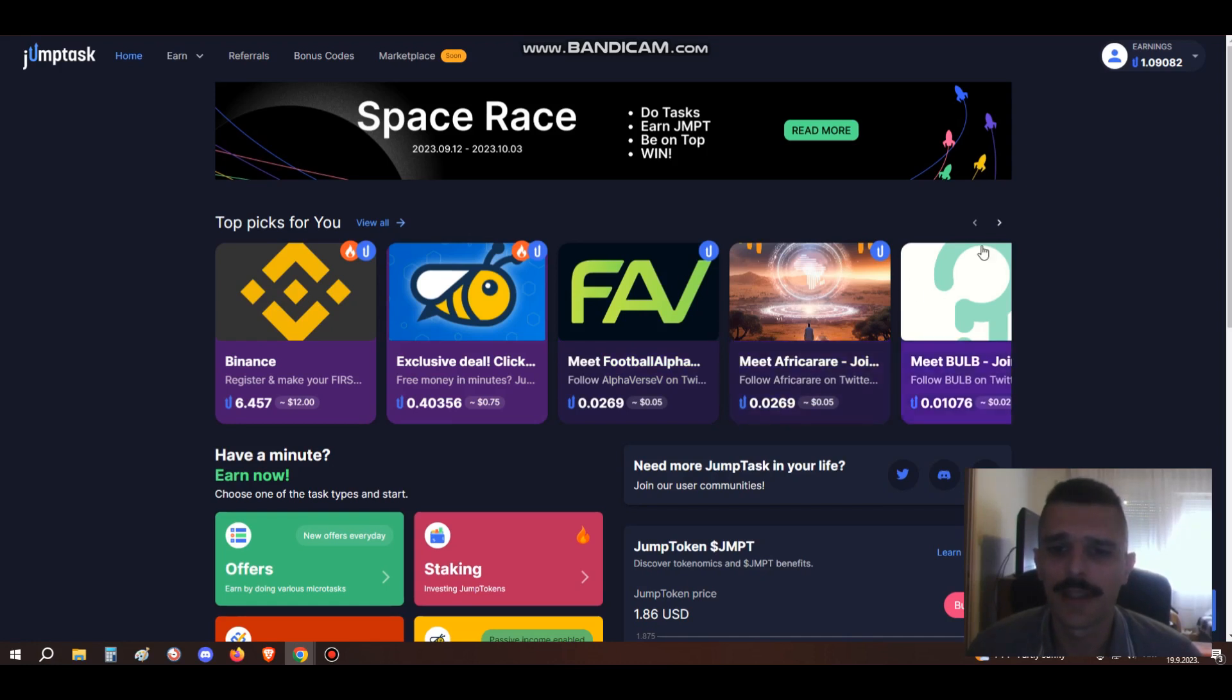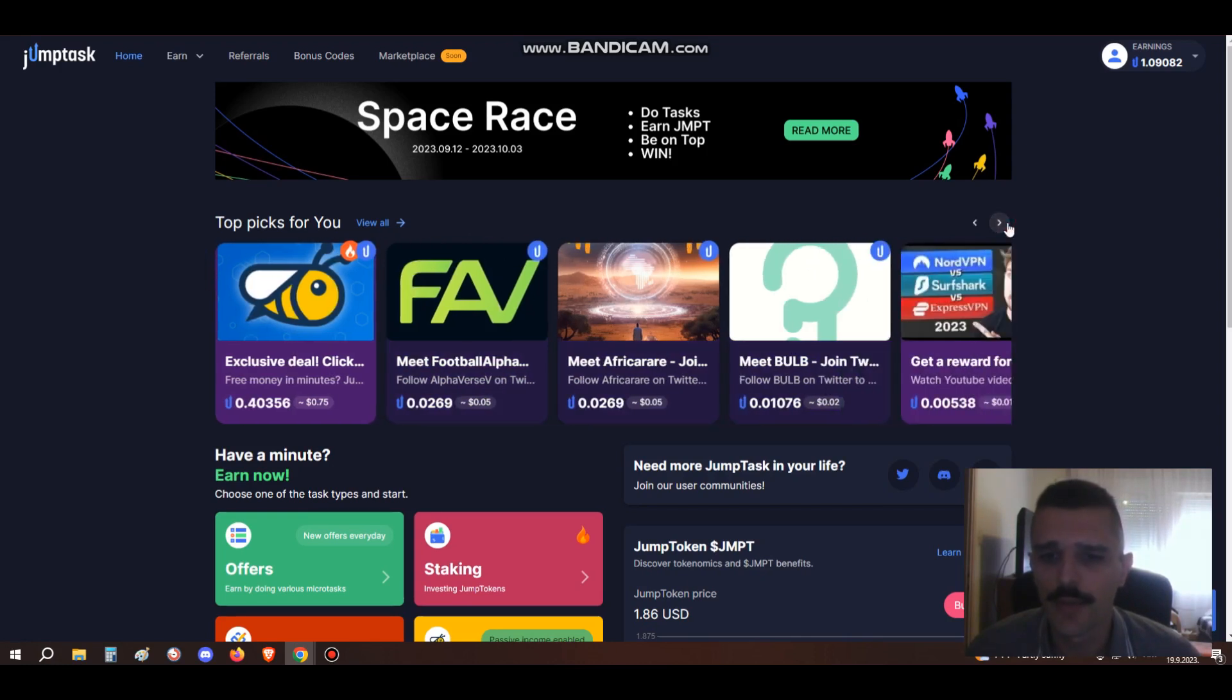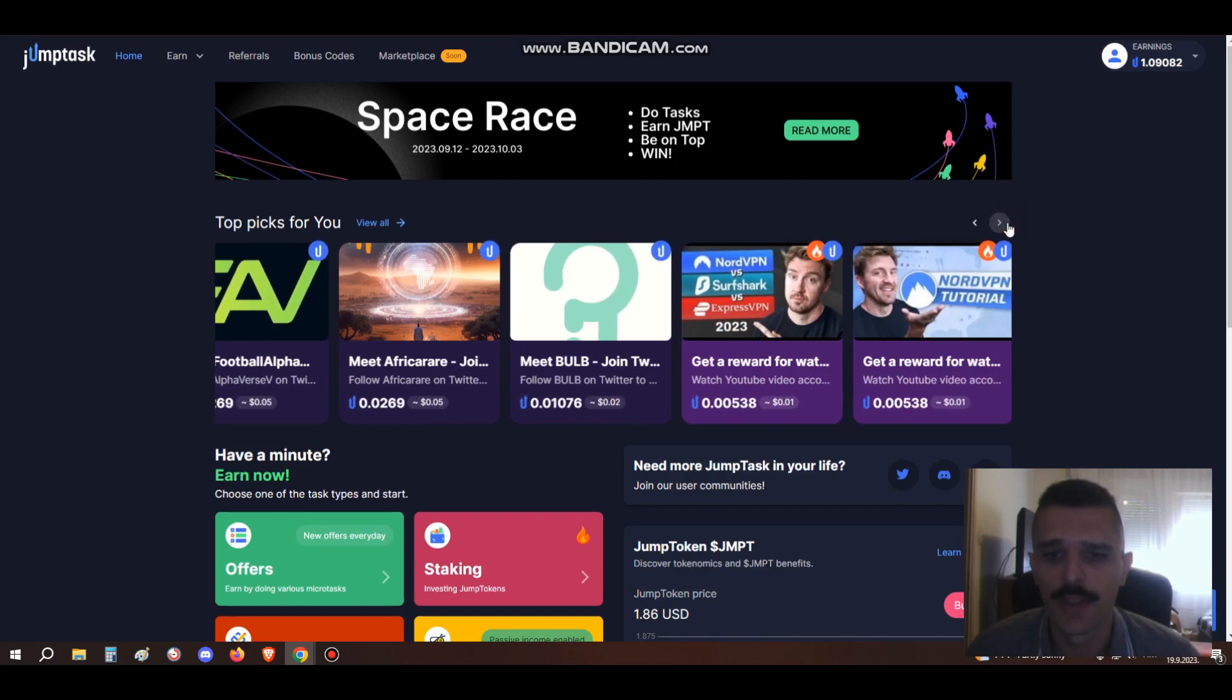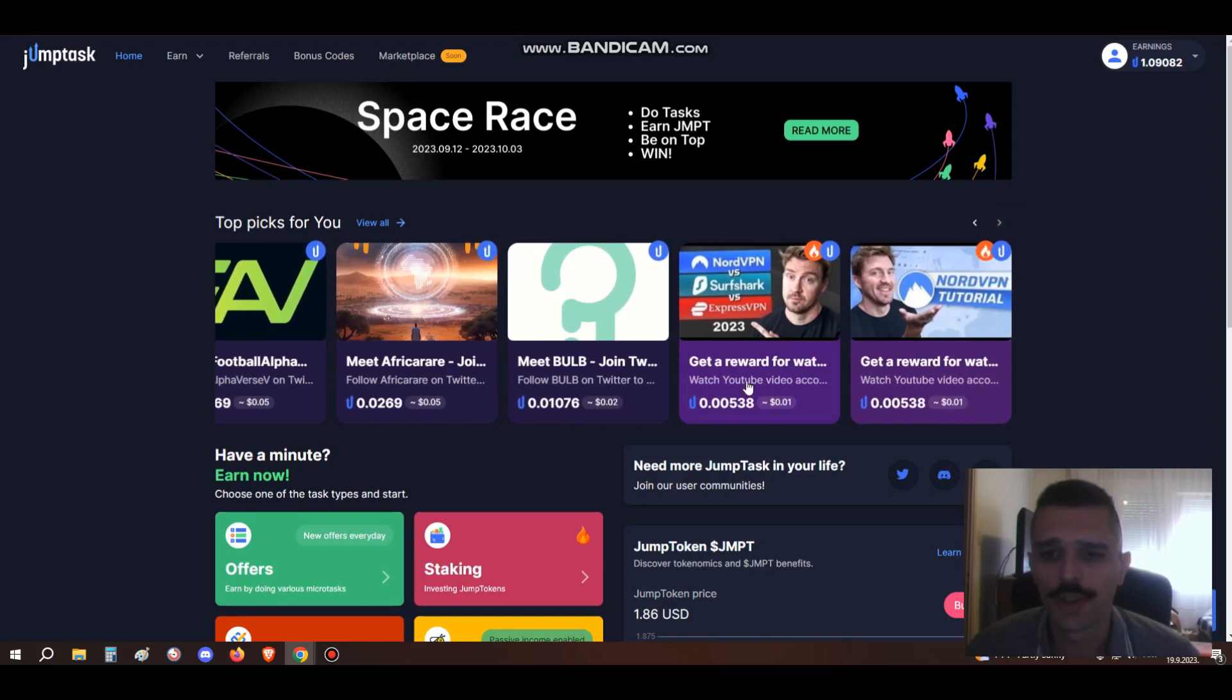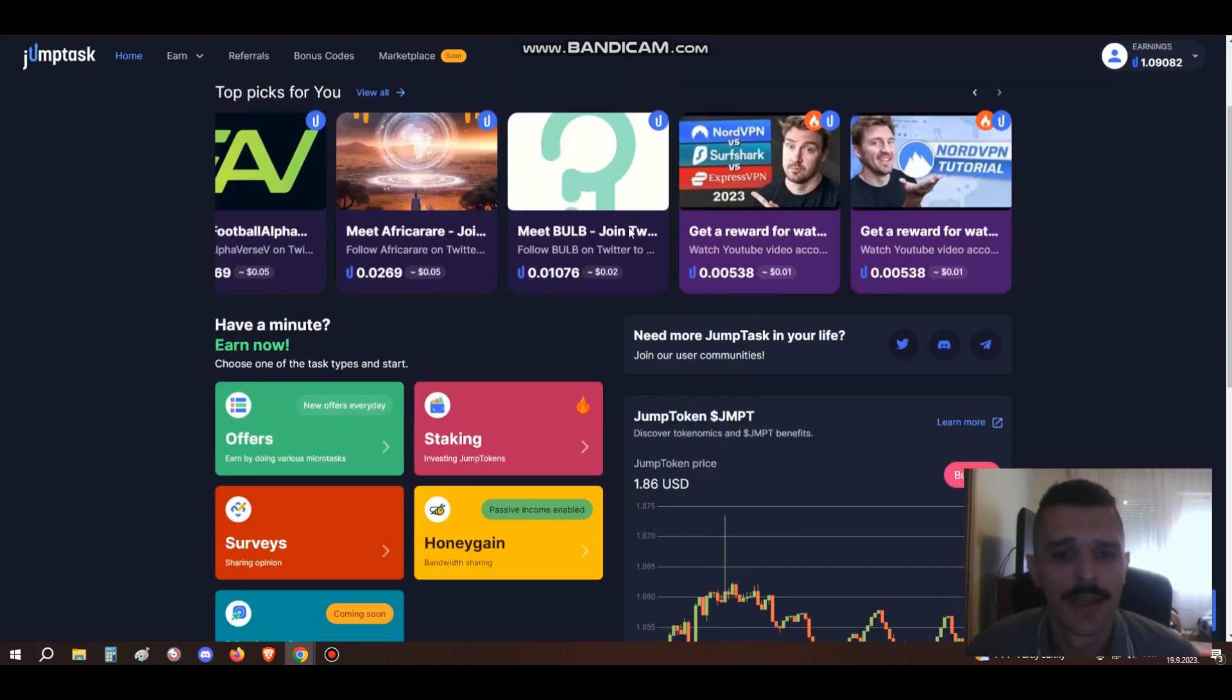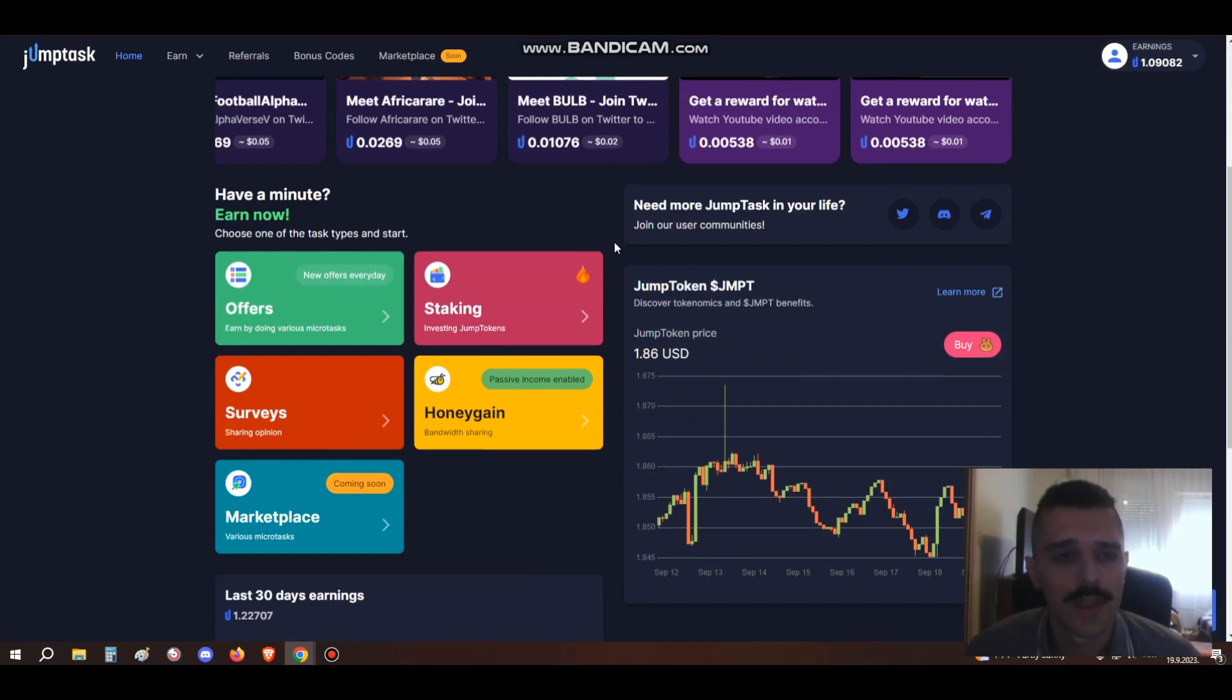There are tasks like following a page on Twitter and you'll get paid in JumpToken. Lots of other tasks for following Twitter, watching YouTube videos. These are really easy to do. I've done some of these but I'll do more later. Let me show you other things about this site.